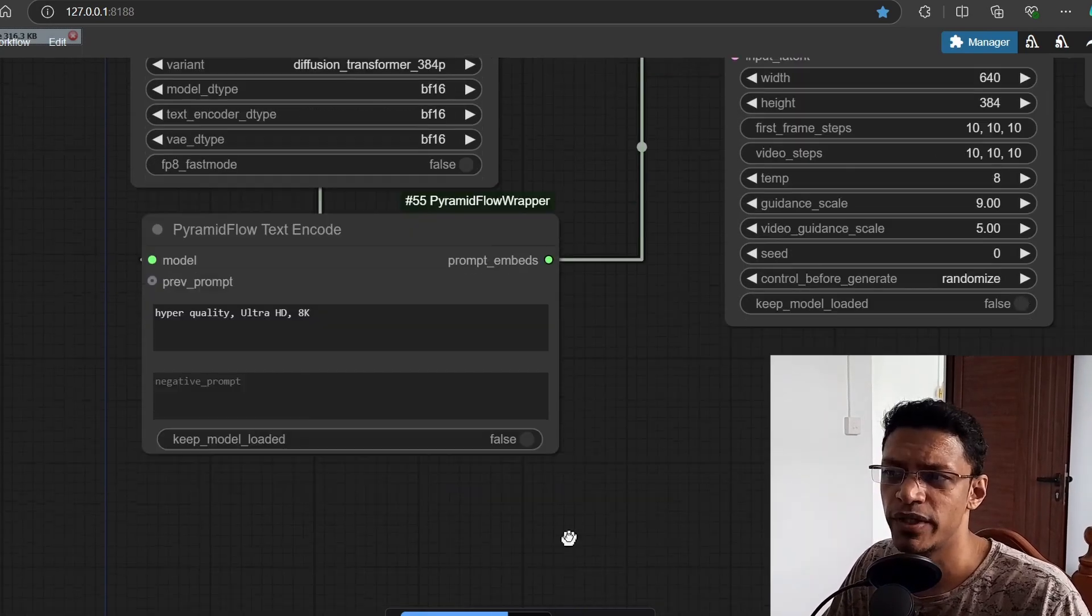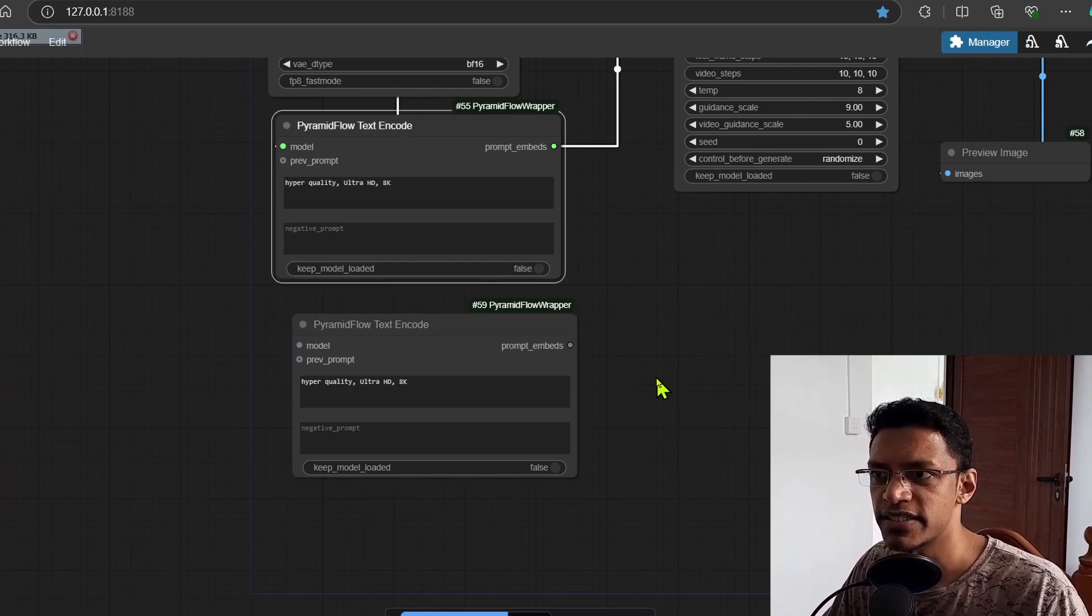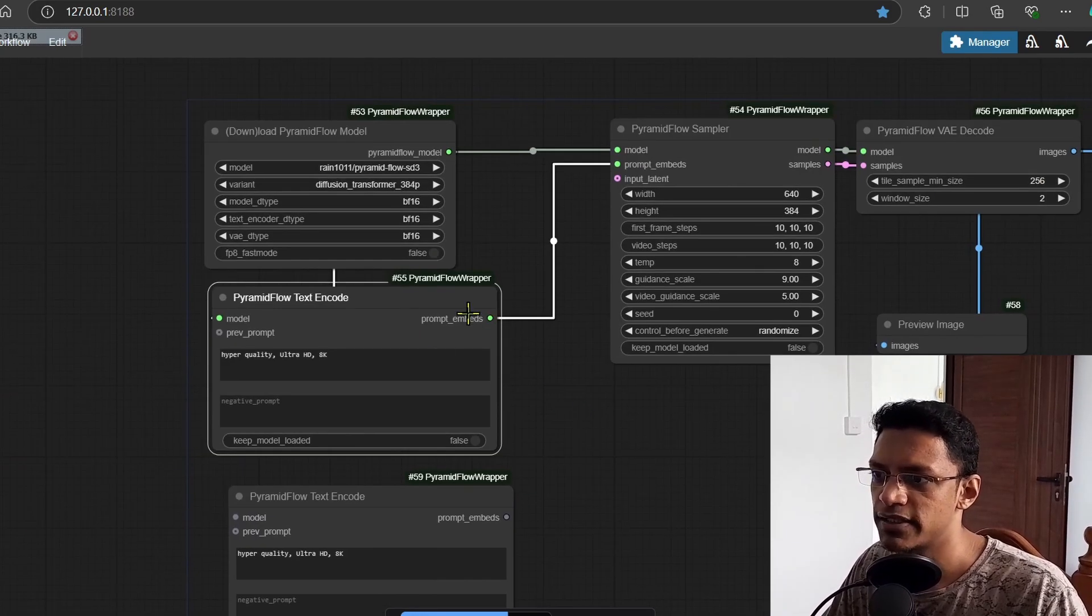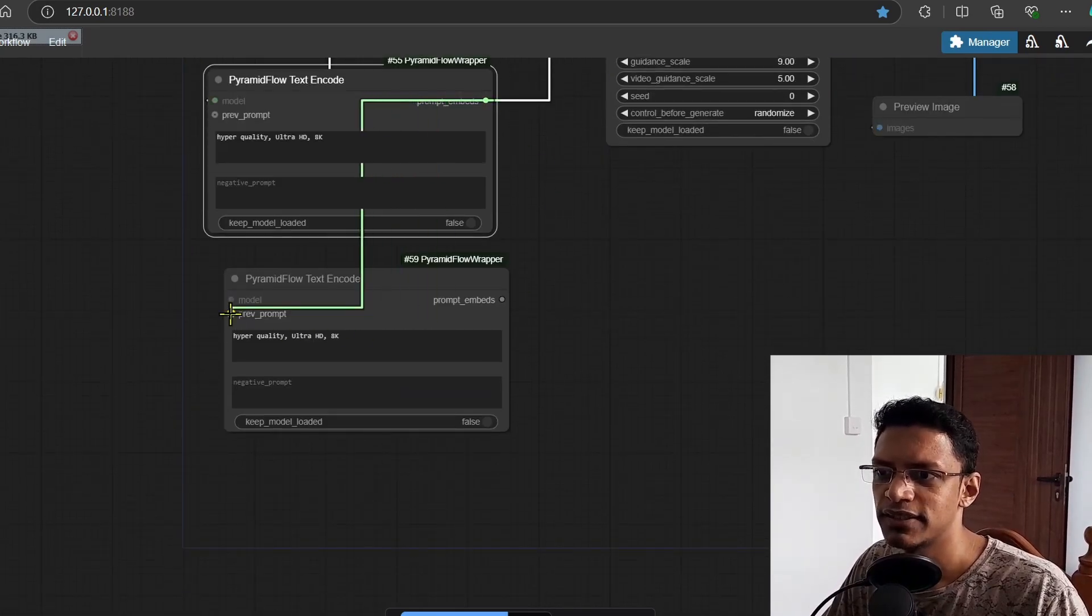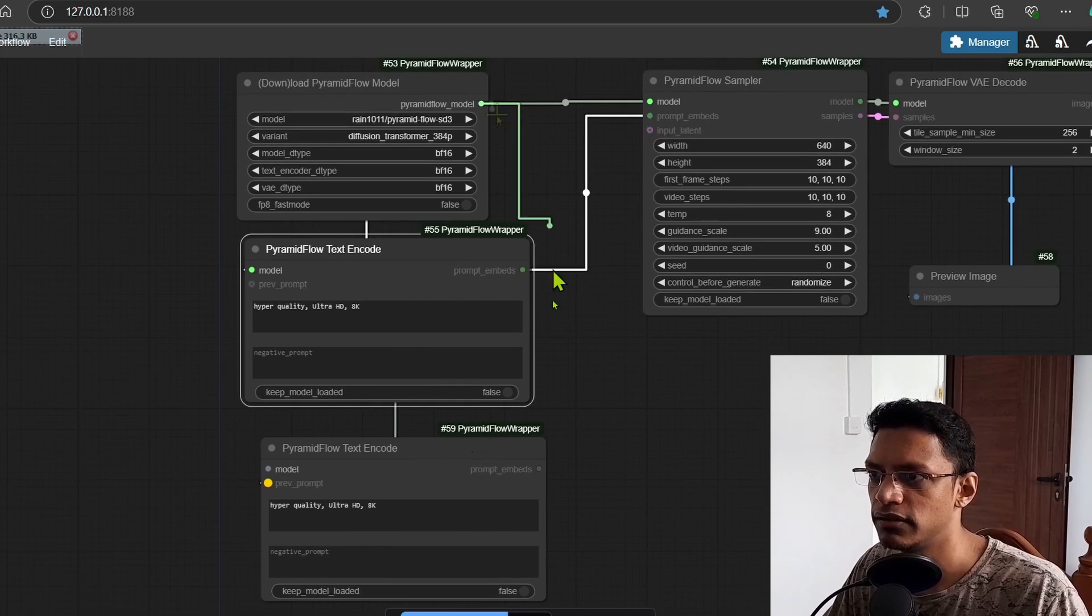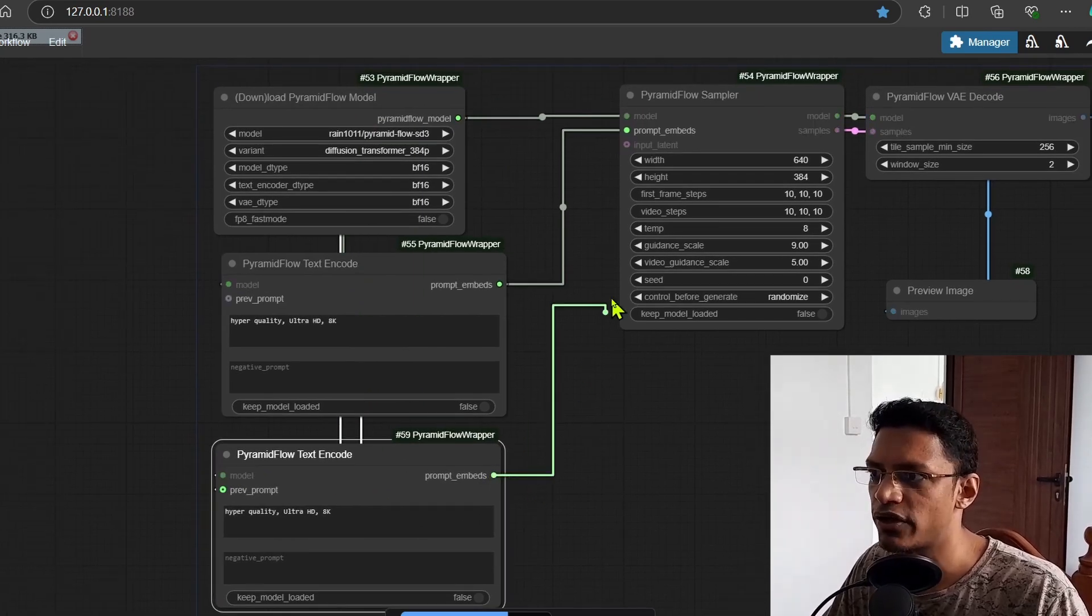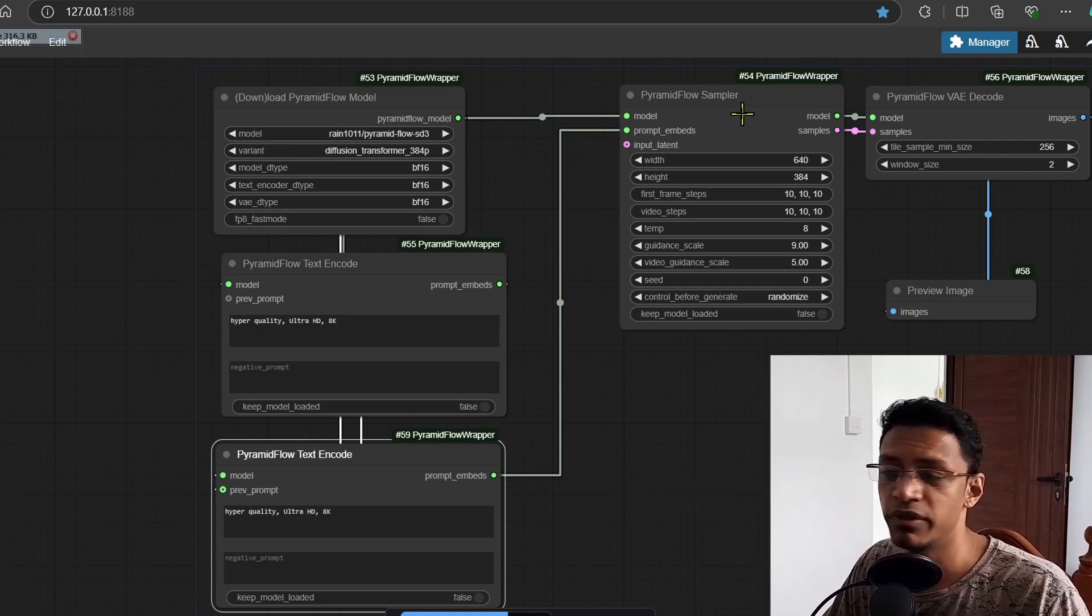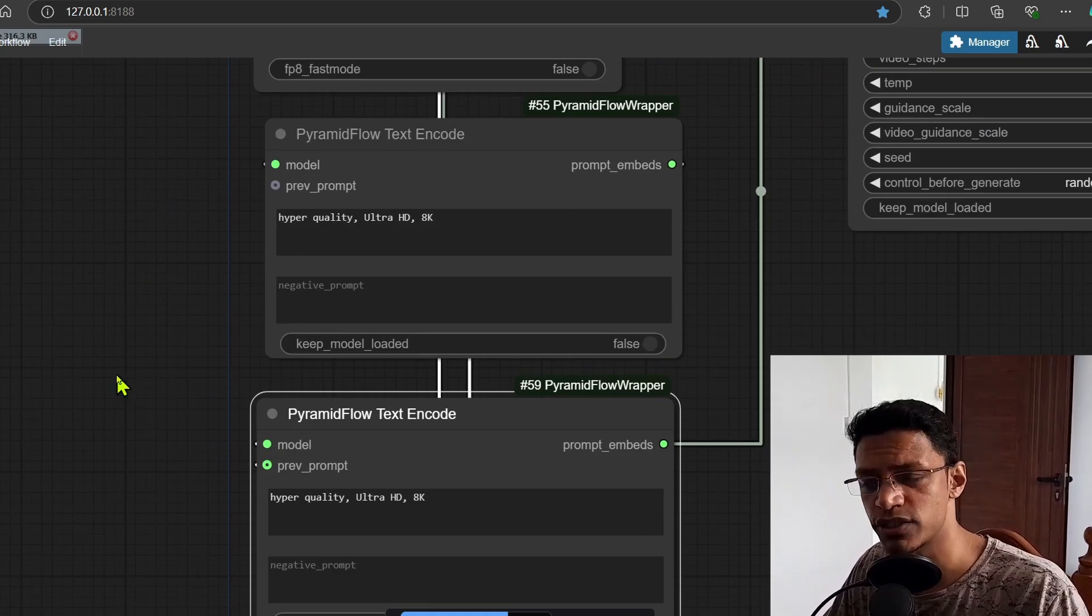By the way, you can copy and paste this text encode and instead of sending this prompt embeds directly to the sampler, you can take it, send it to the previous prompt. Of course you'll need to get the model and then send this second one over to the ComfyUI pyramid flow sampler.